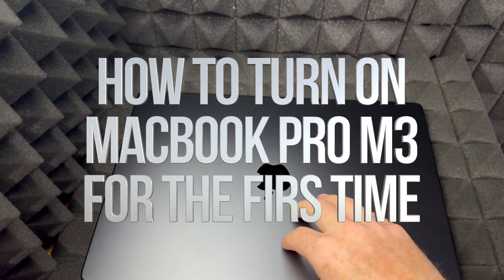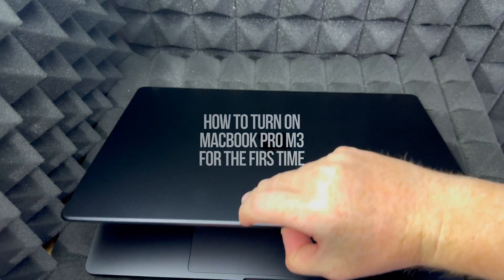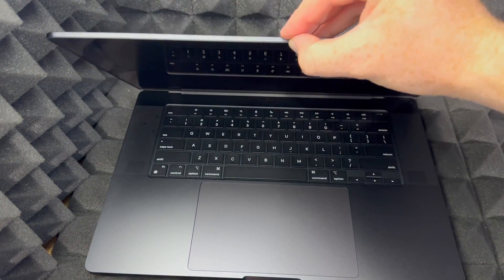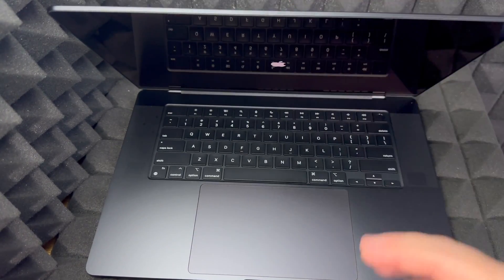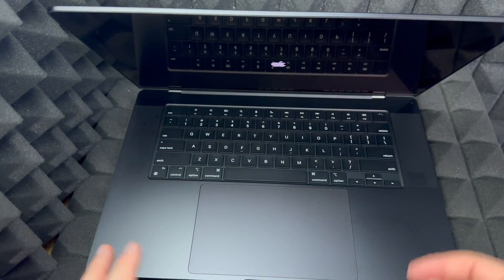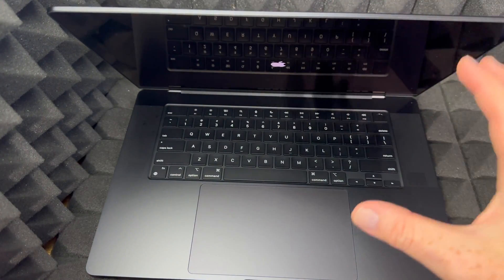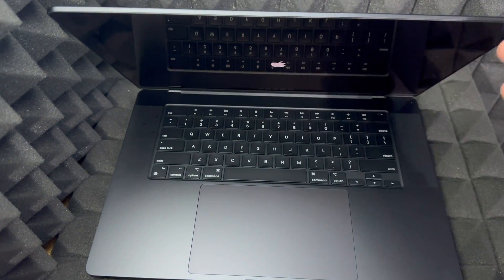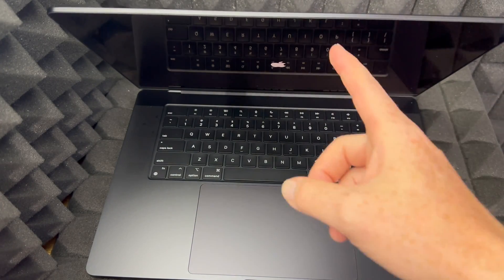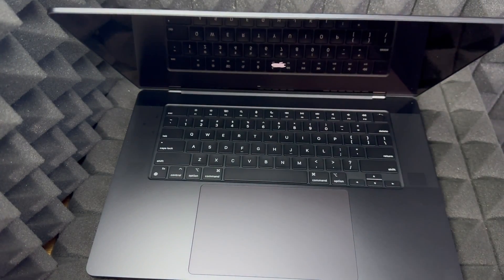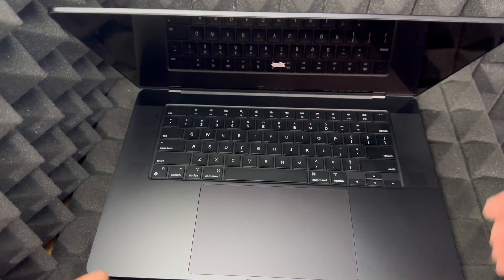Now with a brand new Mac, as soon as you open it up, almost all Macs right now will turn on by itself once you just open it up.